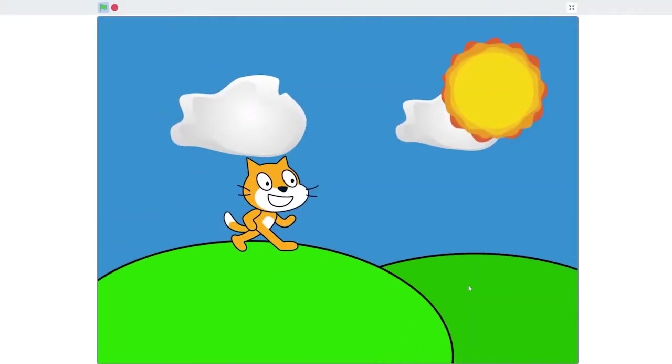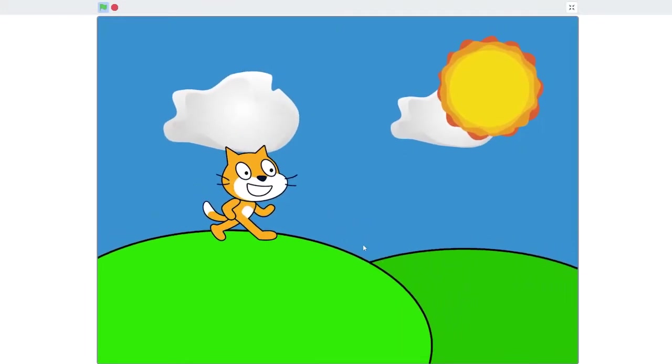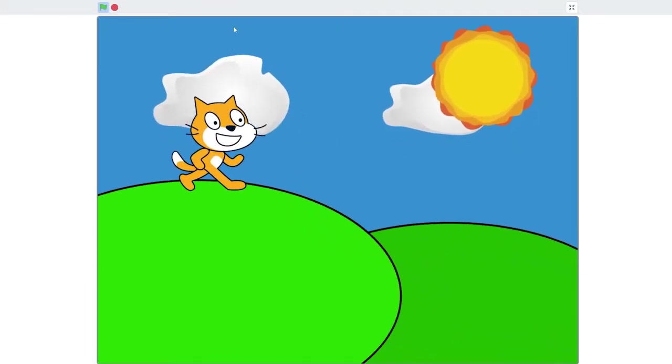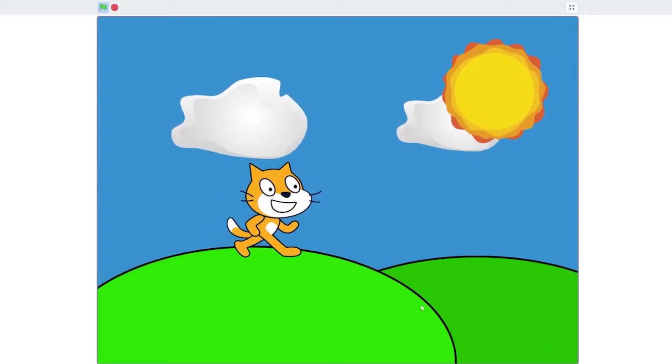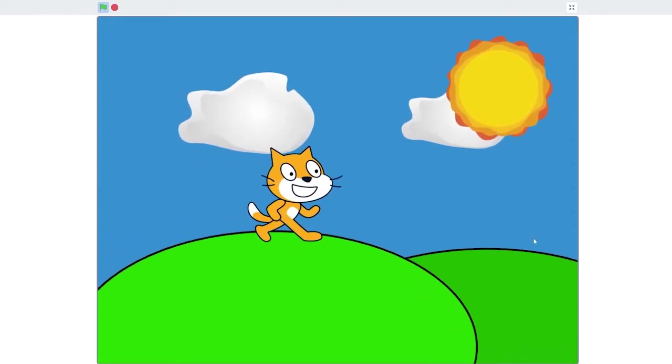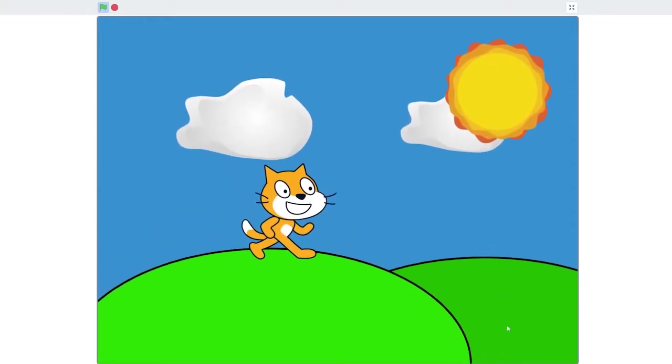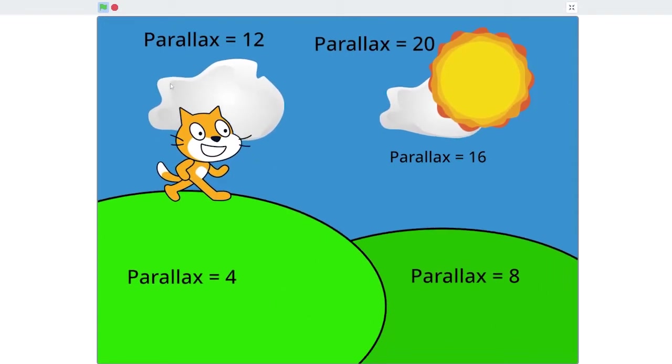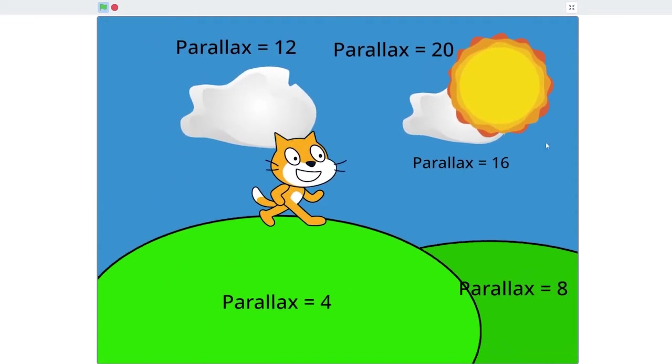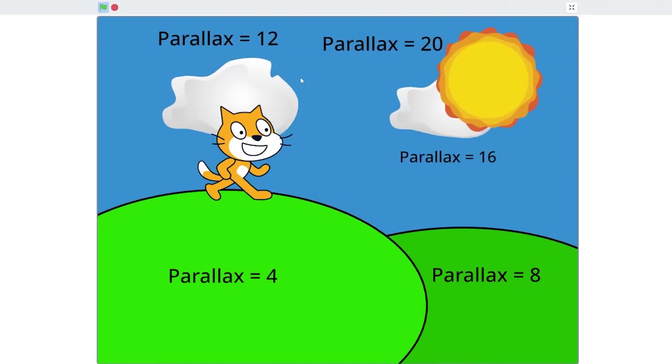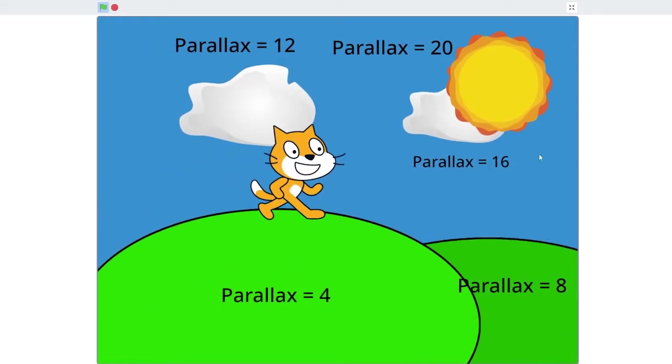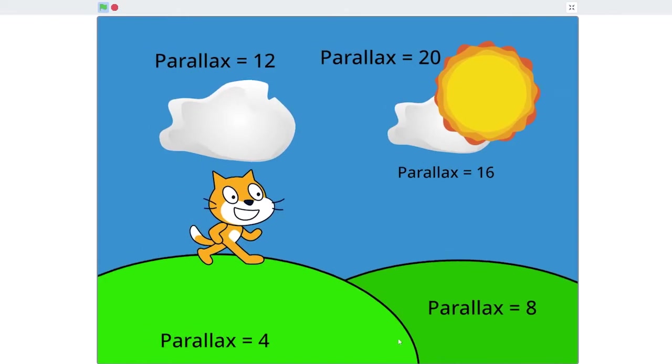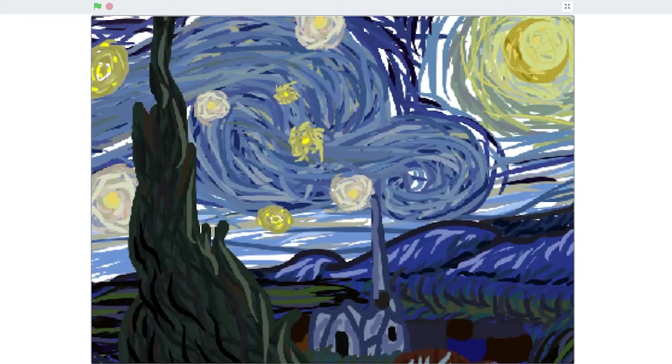In Scratch, you can create a parallax effect by drawing a multi-layered landscape, like this one, and doing a little bit of math so that each layer follows your mouse cursor around at a different speed. Each layer is assigned a different parallax value. The higher the value, the farther the object is away from the camera, and so the less it will appear to move. So, let's get going on our Van Gogh project.